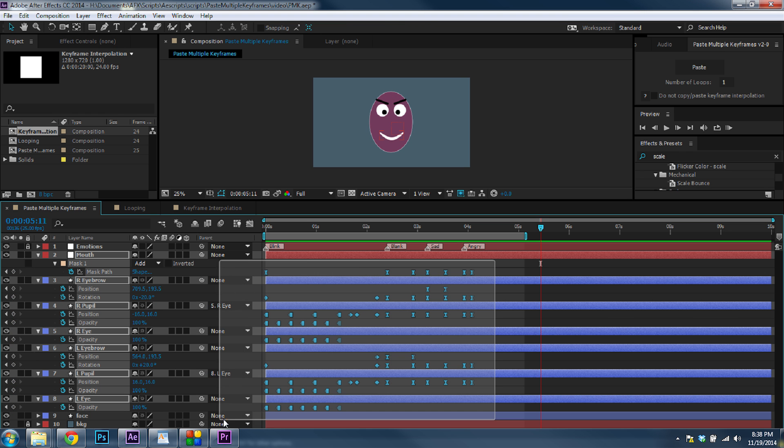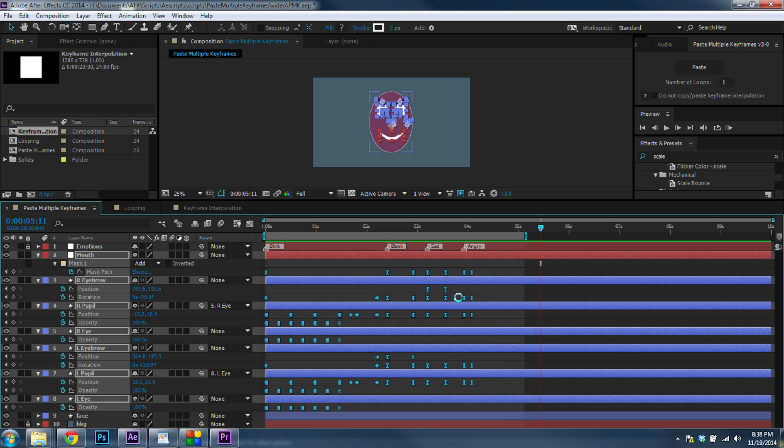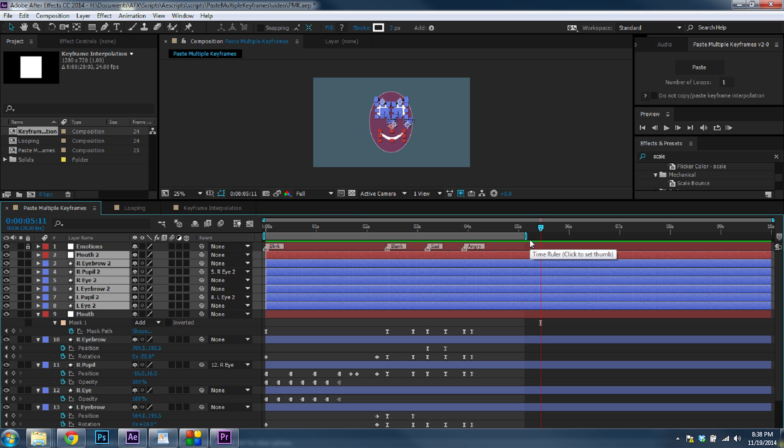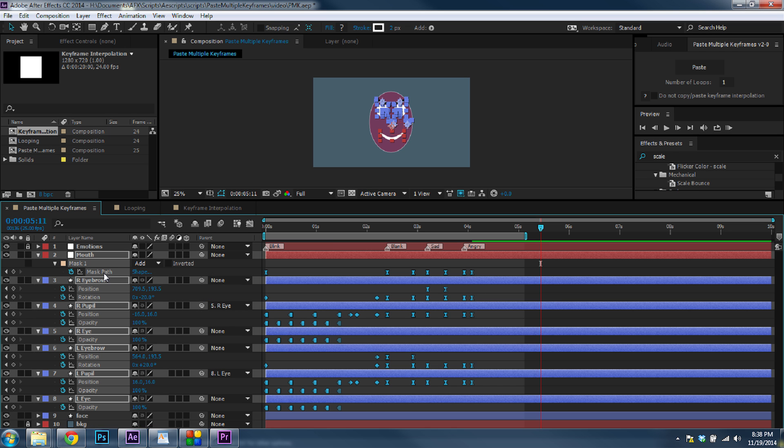So in After Effects, if I try to copy and paste these keyframes, instead I'll end up pasting duplicates of the layers, and that's not usually what you want. So this is where Paste Multiple Keyframes helps.